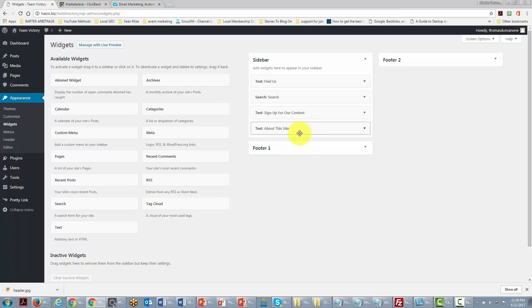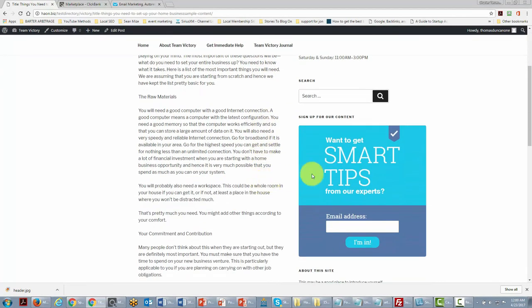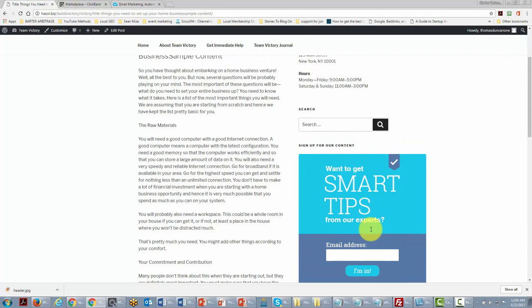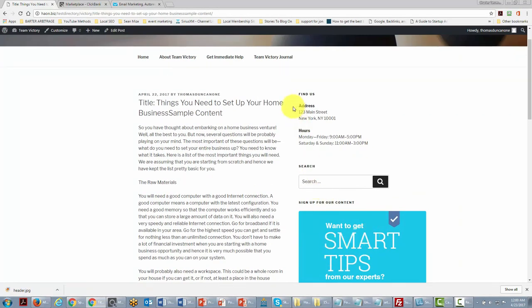Let's take a look to see how it actually looks. You'll notice that right on our post is the opt-in form for visitors to give us their name and email address. We may want to make sure this appears above the fold at the top, so we'll go back to the widget area and move things around so the opt-in form is prominent.